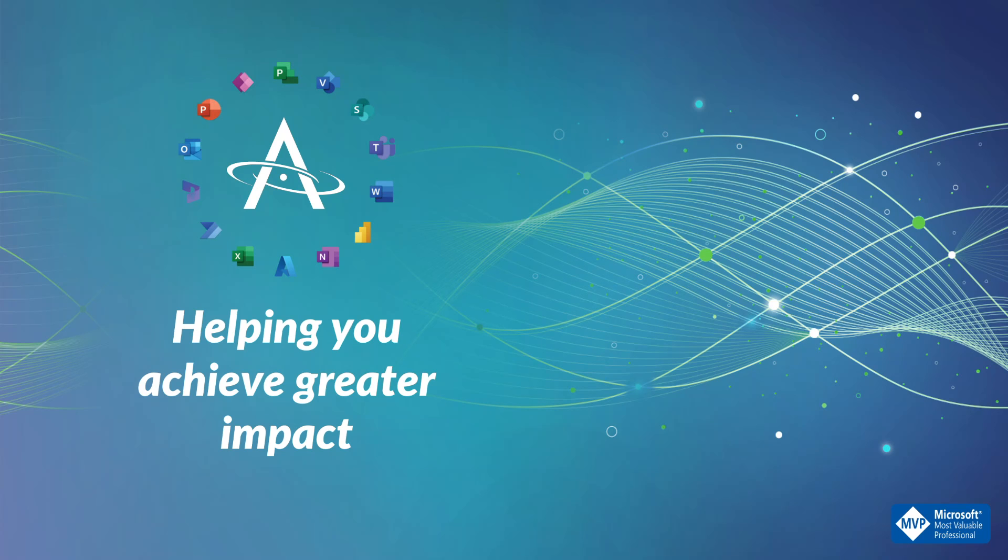Here at AdviseCon, we help organizations achieve greater impact by leveraging work management technologies to accomplish more with less. As work management consultants and technology specialists, our focus is on streamlining processes, improving systems, and achieving better outcomes.